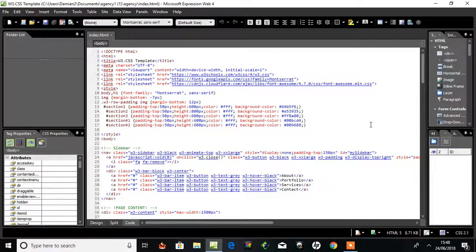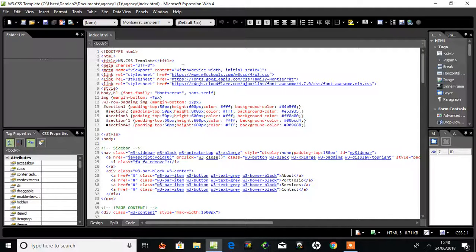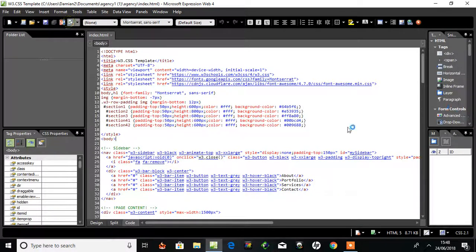Hi, I'm going to show you how to make a full screen opening and closing page with JavaScript. I'm going to preview this HTML page here.